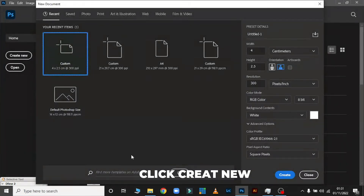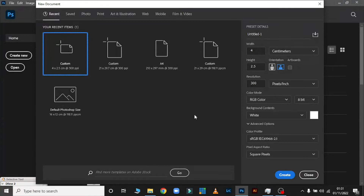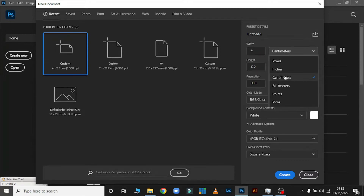After you click on Create New, you will see Width and you will see dimensions up here. You can add height and width as you choose. The first thing I want to show you is units: you can click on centimeters, pixels, inches, or points — whichever you know how to use.